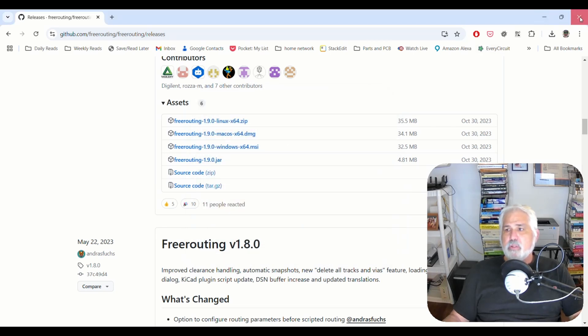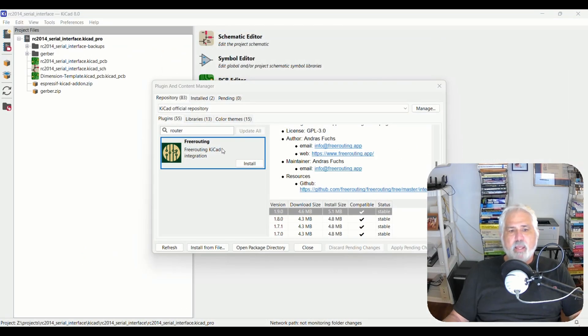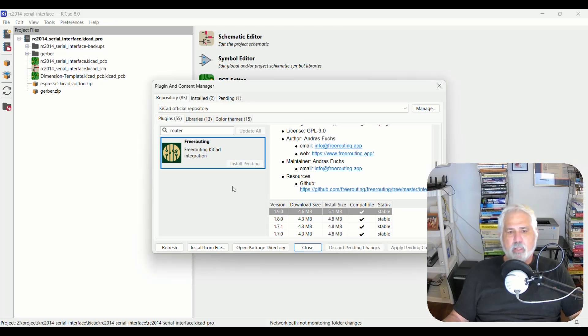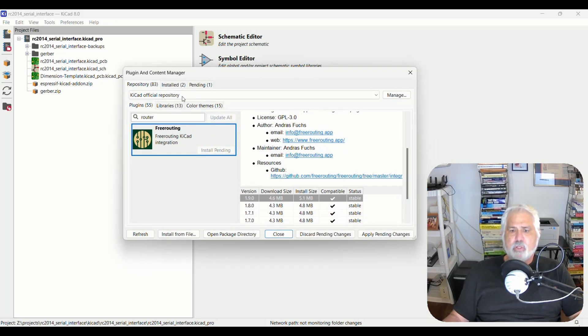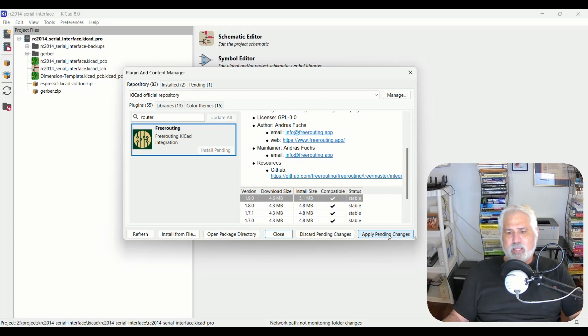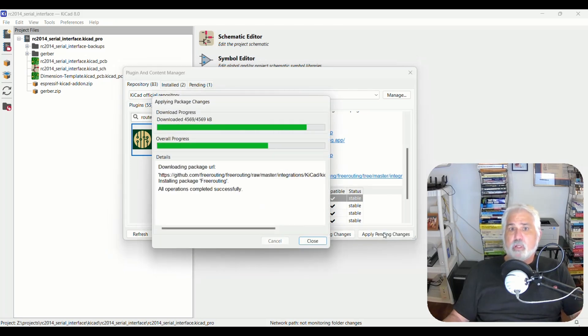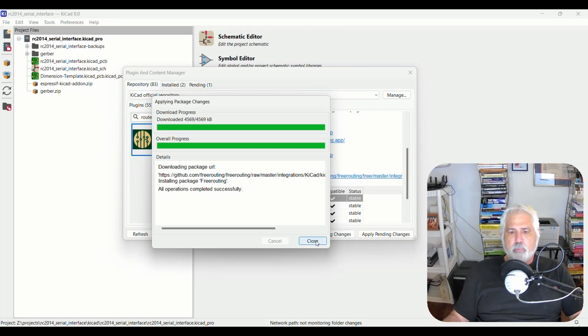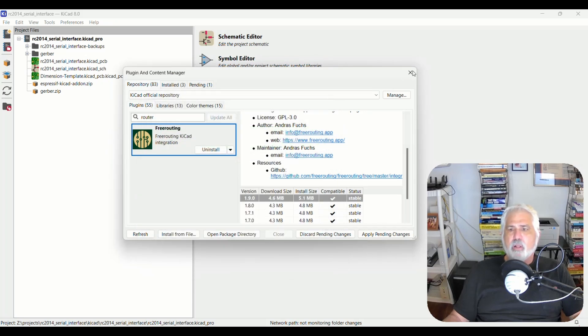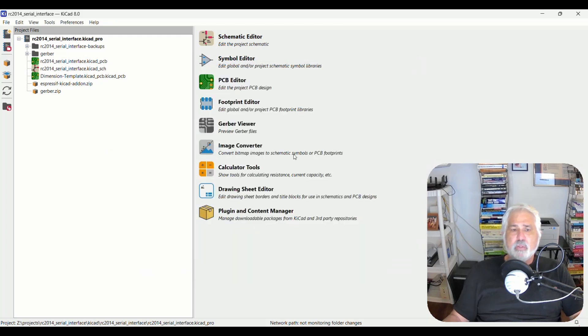So now we need to go back in and we now need to install the plugin. So I'm going to click install. It says install pending. You need to click apply pending changes. That way you can install more than one plugin at a time. It says operation complete. We can close it.